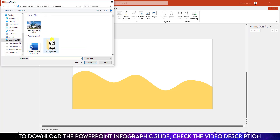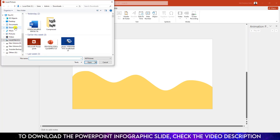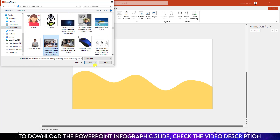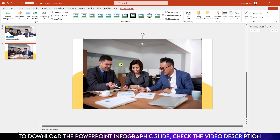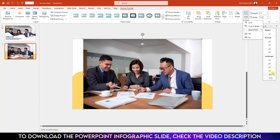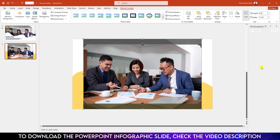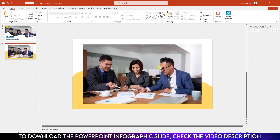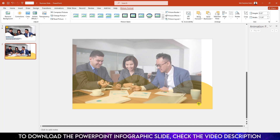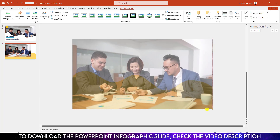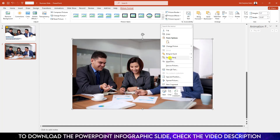Now I have to insert a picture. Go to Insert, go to Picture, go to This Device — let me insert a picture from my computer. Click on this image, click on Insert. Now I have to make it 16 to 9, go to Crop, go to Aspect Ratio and make it 16 to 9, click on outside and place it, then increase the size.